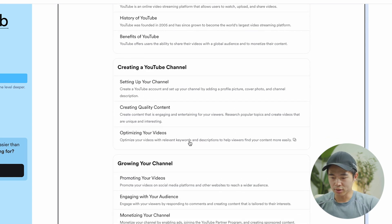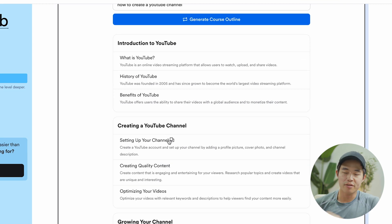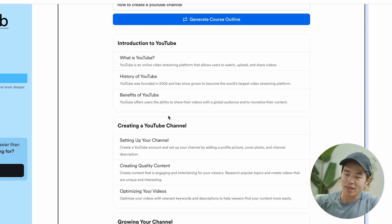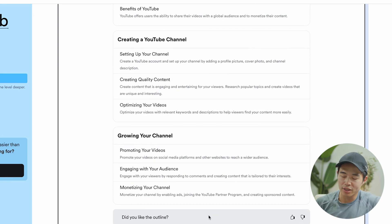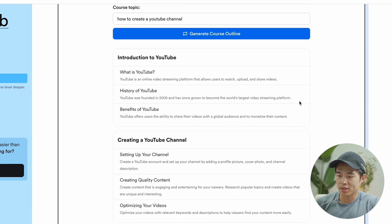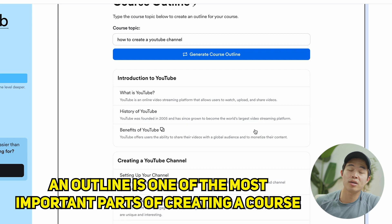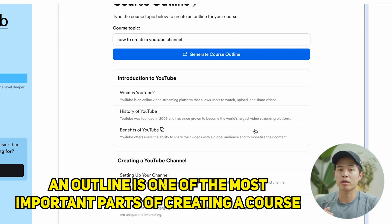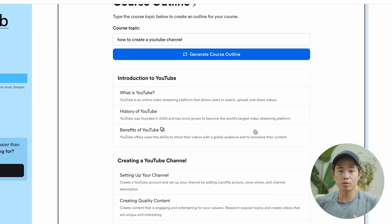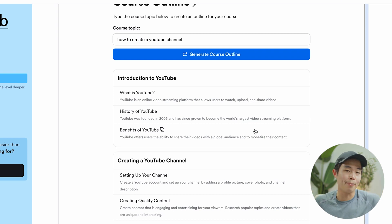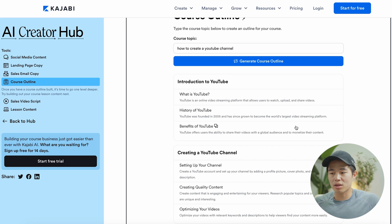We have creating a YouTube channel and growing our YouTube channel. This is meant to be a foundation for your course, so you don't need to use this exactly as it's presented. We can certainly add more modules. You can rate how it did, and you can also come up here and generate the course outline again. Coming up with the outline is definitely one of the most important parts of creating a course. You can know how to do something, but it's pretty hard to actually structure it in a way that makes sense. So using an AI tool like this can really make the whole outlining process a lot easier.